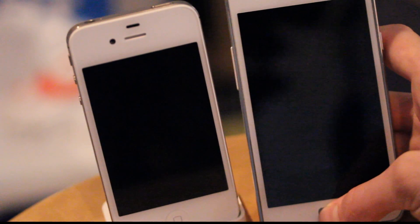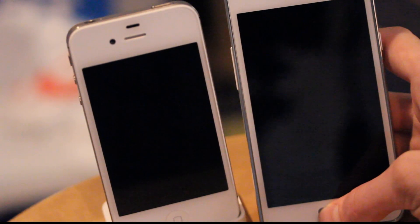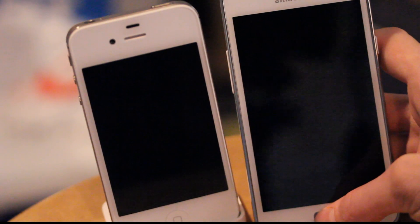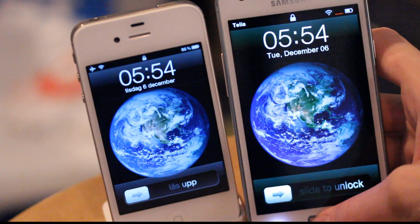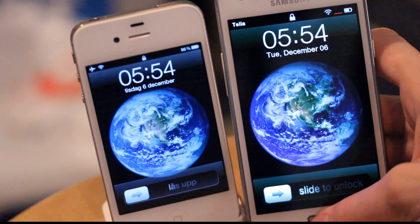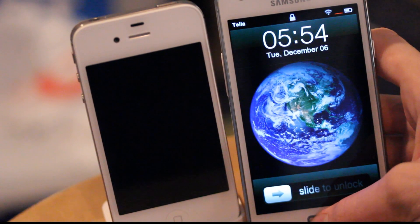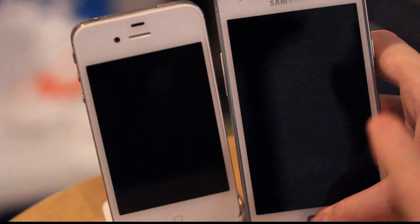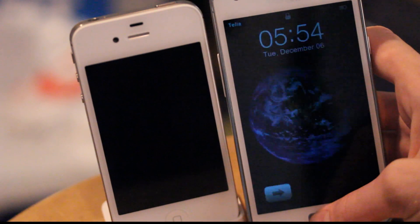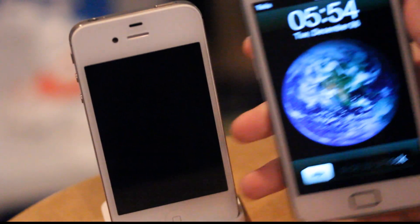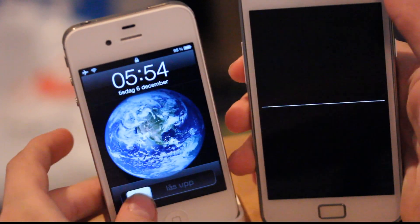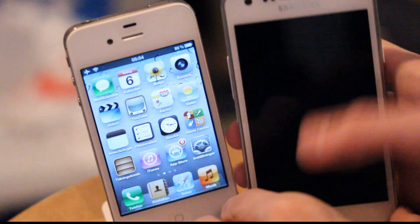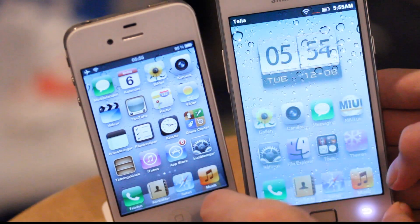Hey guys, today I got something pretty cool for you that I think many of you are going to like. So let's just fire it up. We have an iPhone 4S here. Oh what the hell, you might say — yes, it's two iPhones. Or hey, is it two iPhones? Or is this my Android device running iOS 5? That's the question, because doesn't this look kind of badass? That they finally could get along and run the same kind of operating system. But hey, is that really the case?